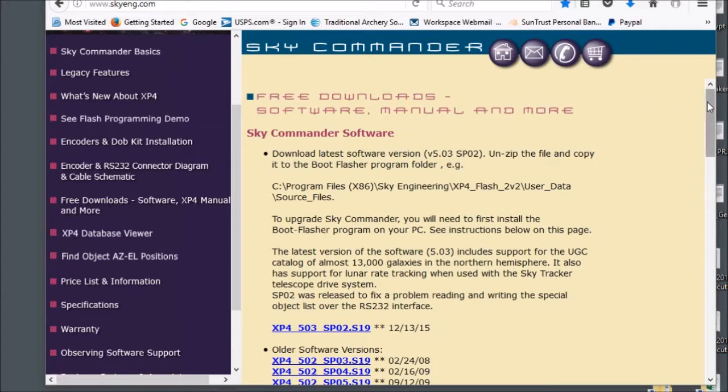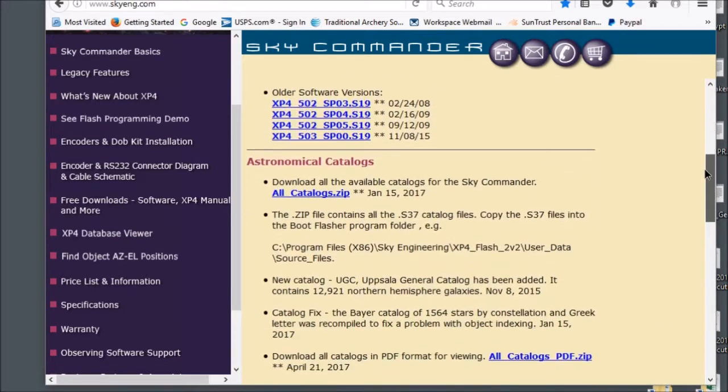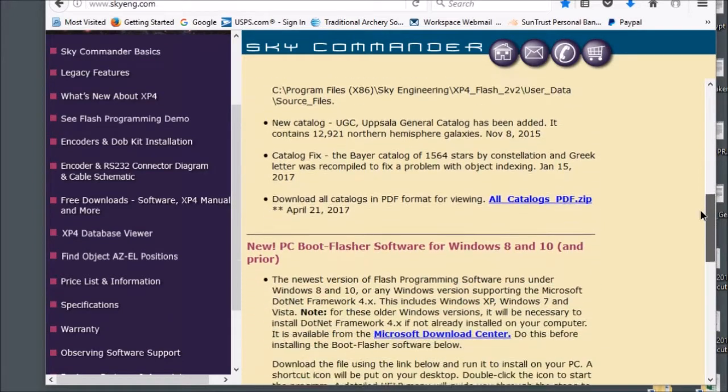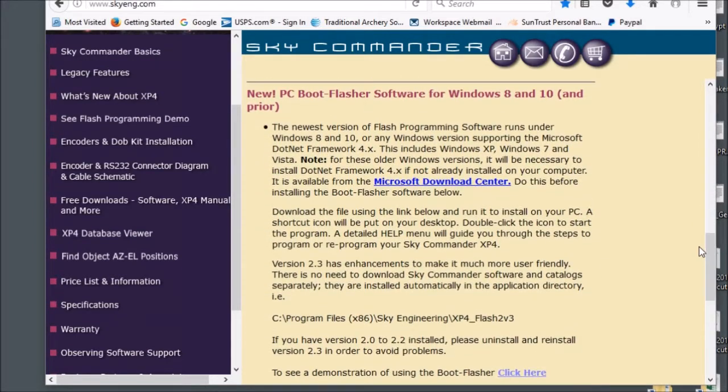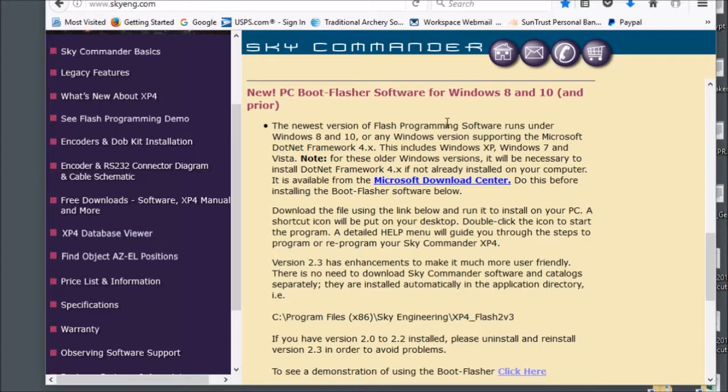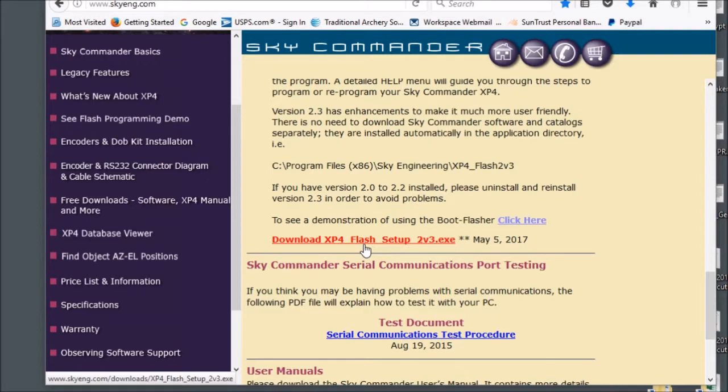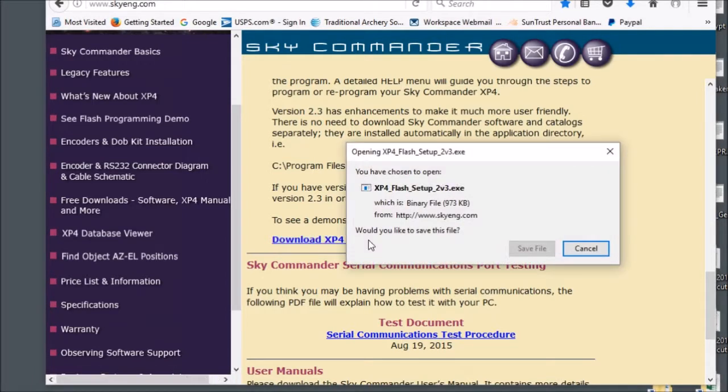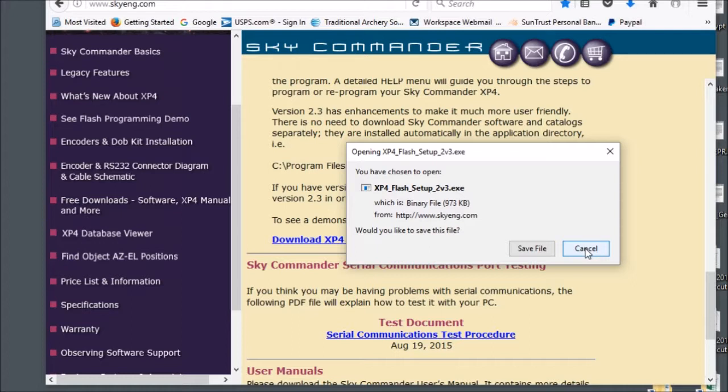On the right side you scroll down and you will see information on the PC boot flashing software, and if you go a little farther you'll see a link that says download XP4 flash setup. Click on that and a window will pop up allowing you to save the file. Go ahead and save the file to your desktop where you'll be able to find it easily. I'm not going to do that because I already have it so I'm just going to cancel out of this.